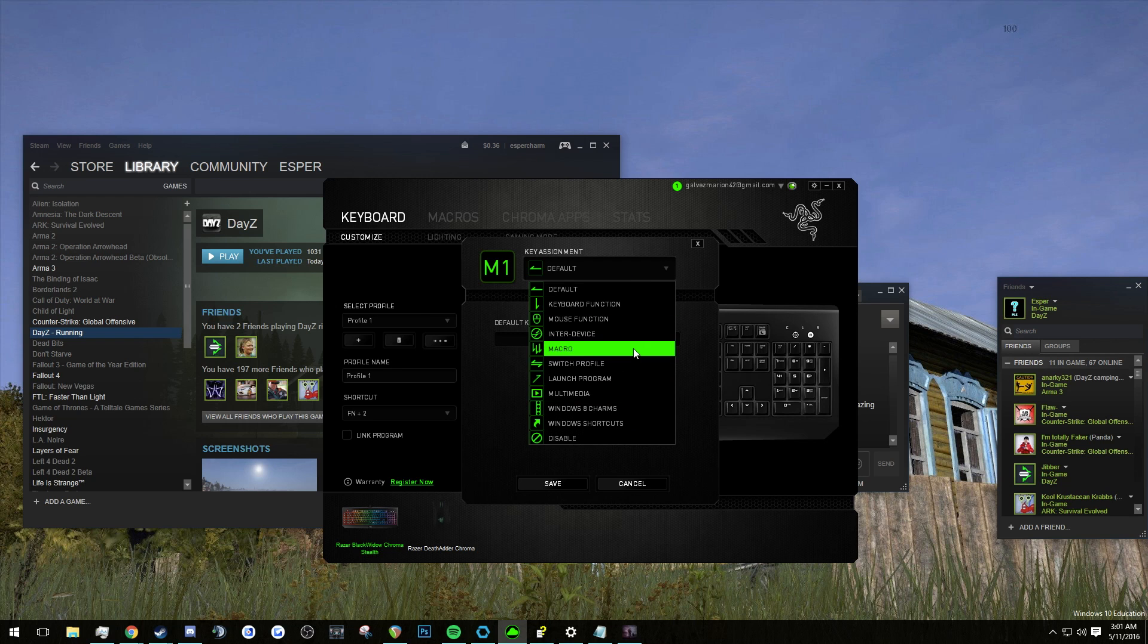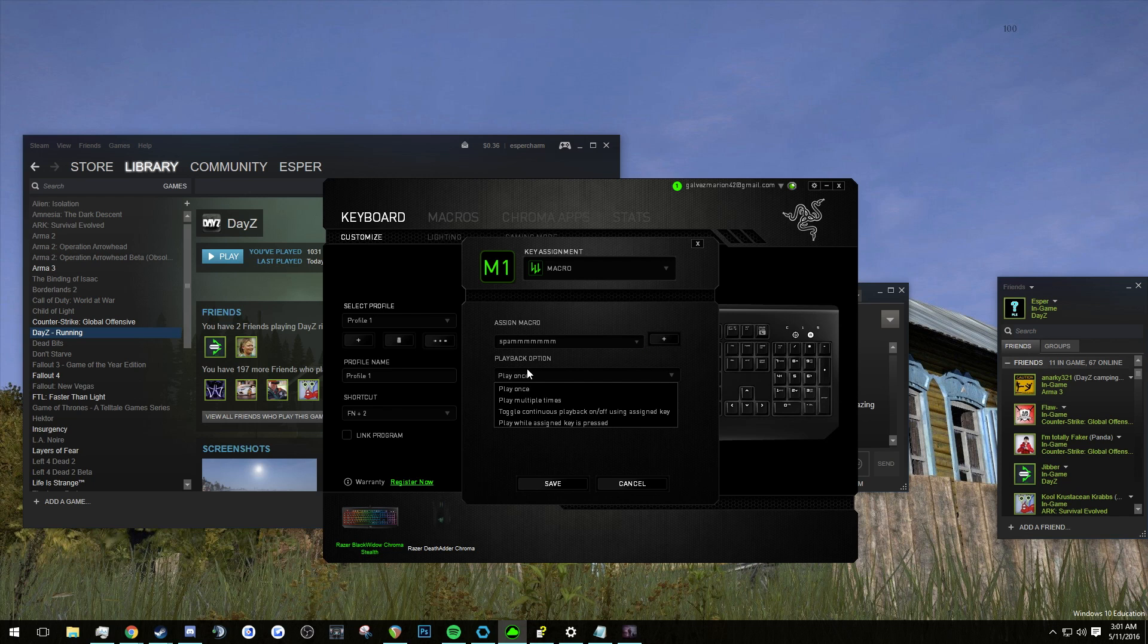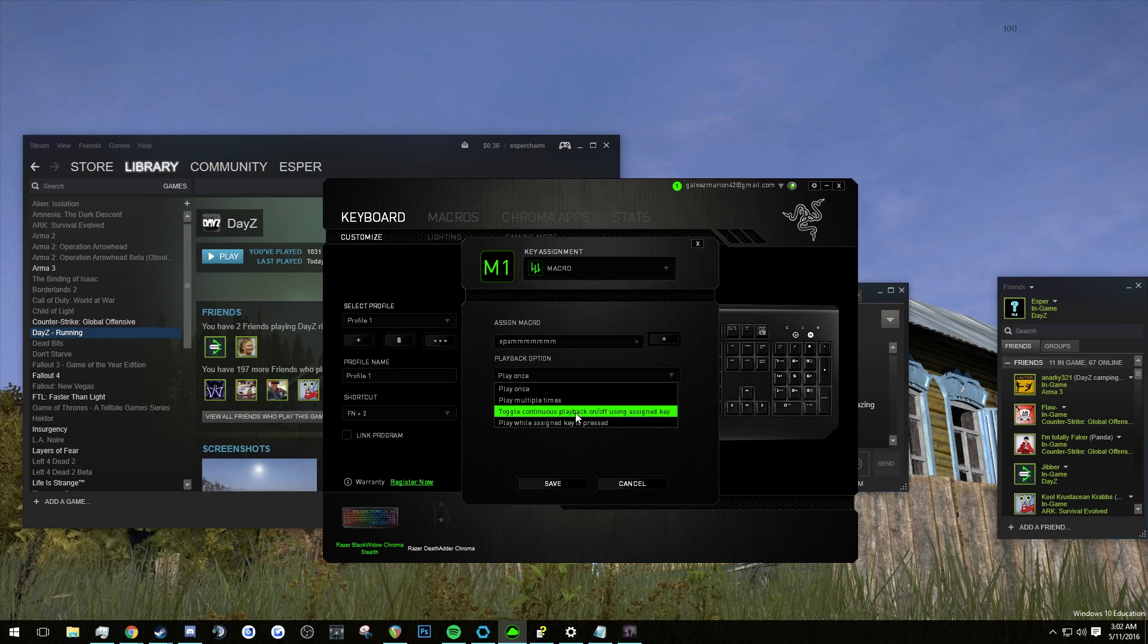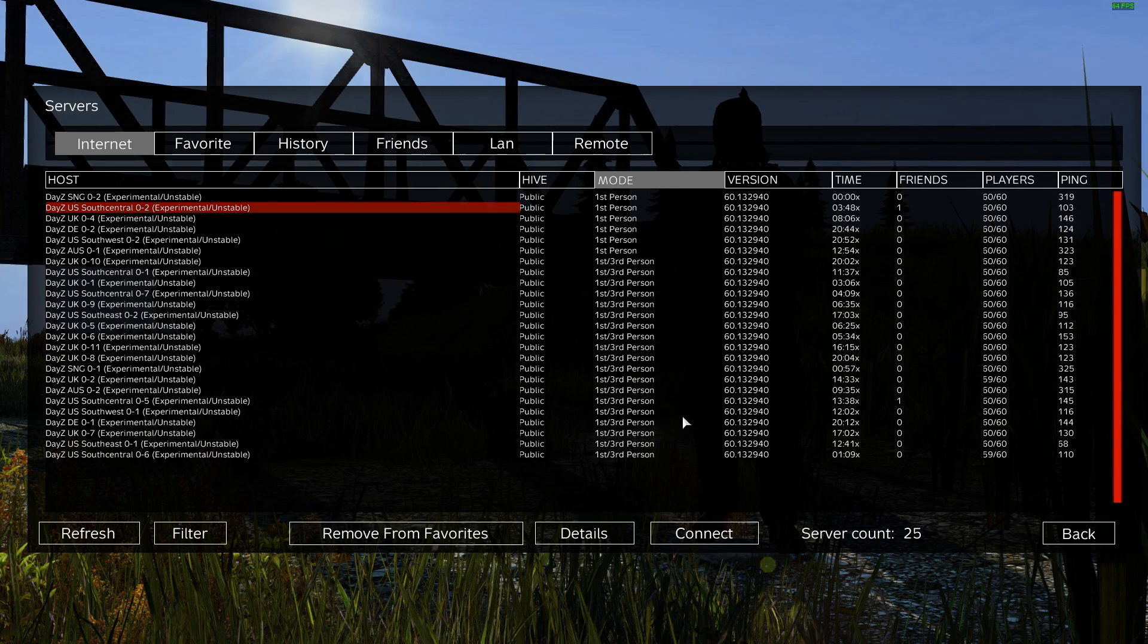So we're just going to go to M1 which is my default for spamming into DayZ. We're going to pick macro and we're going to use the one we just made right now. And the most important thing for this is playback option. So you're going to toggle continuous playback on and off using assigned key. So you're just going to pick that, save, and that means that when you press the key it will run the macro for you and once you press it again it will stop the macro for you.